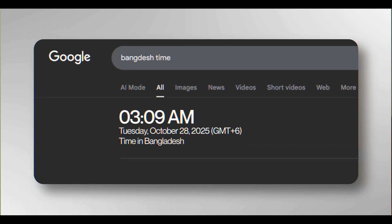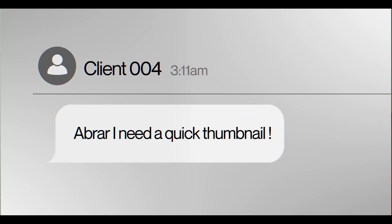If you are also running a business, you probably relate to this story. It was around 3 a.m. Bangladesh time. I was going through new clients when suddenly on my WhatsApp, one of my clients hit me up. He said, 'Abrar, I need a quick thumbnail.' At that moment, no designers were available. But in this era, everything is possible.